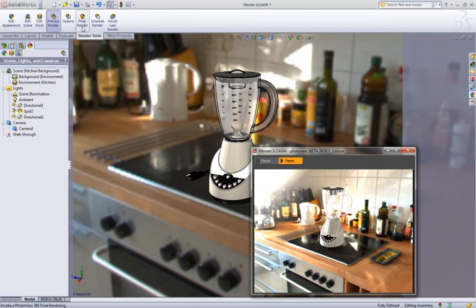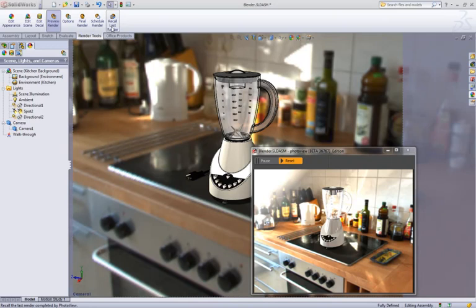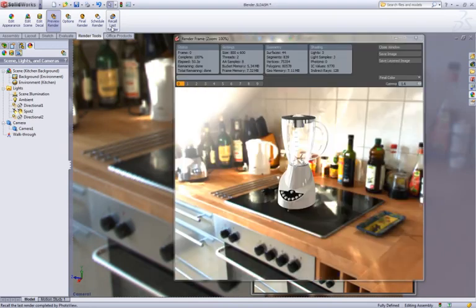When all the setup is done, you can hit the final render button which will run as a separate application, so you can carry on working in SOLIDWORKS whilst PhotoView 360 is rendering.